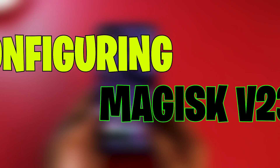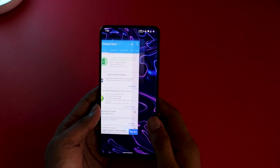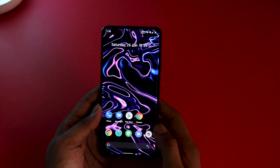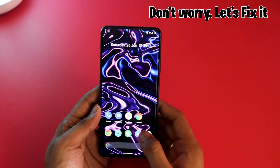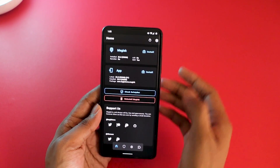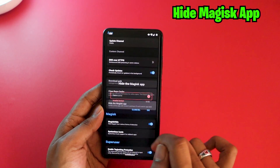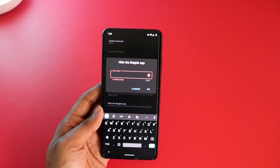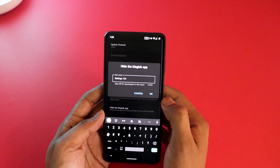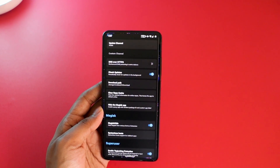Now that Magisk is installed and your phone is rooted, if you try to run SafetyNet it will fail, and banking applications will also have issues. To fix this, go to Magisk Settings, enable the Magisk Hide option, then click on Hide the Magisk App. It will ask for a name — this renames your Magisk app to something else so other applications cannot detect that Magisk is installed. For example, I'll name it 'Settings1231'.